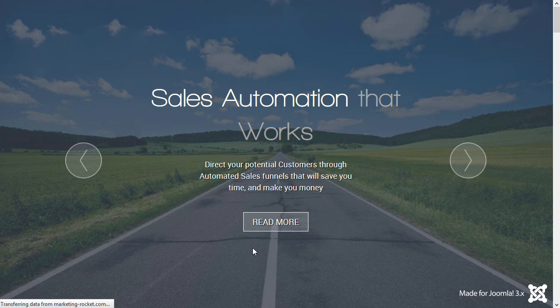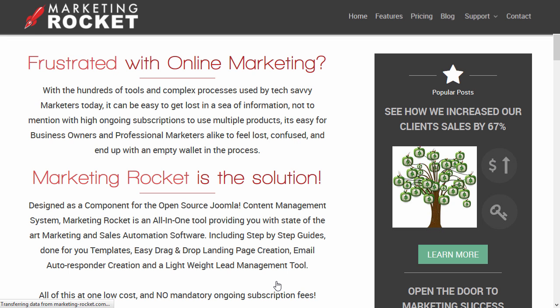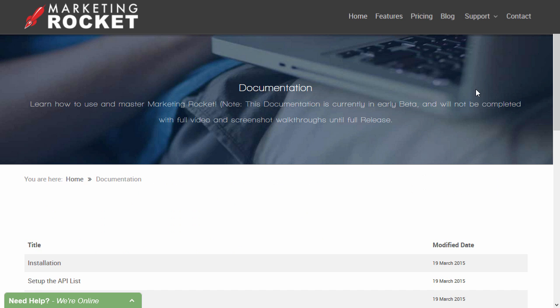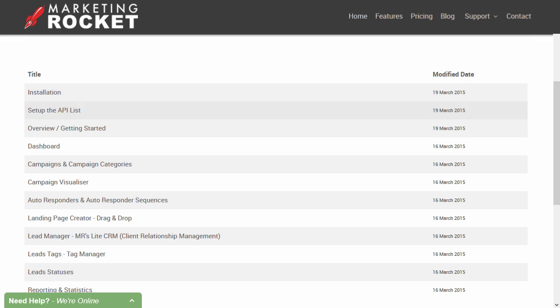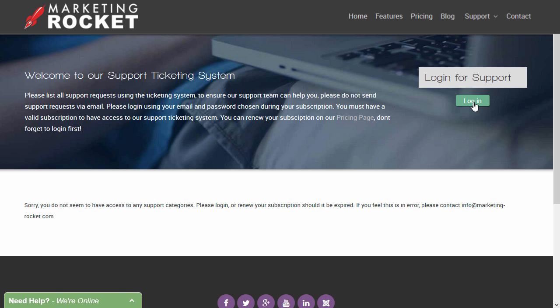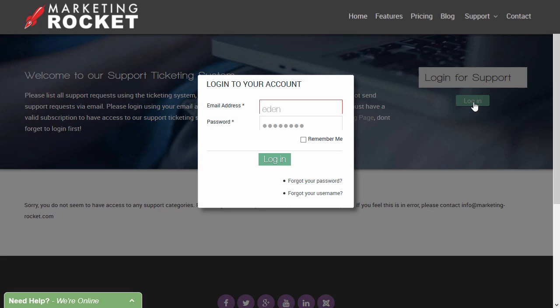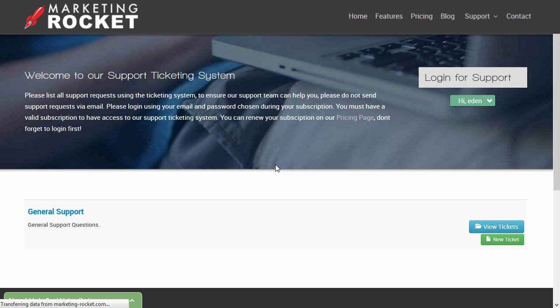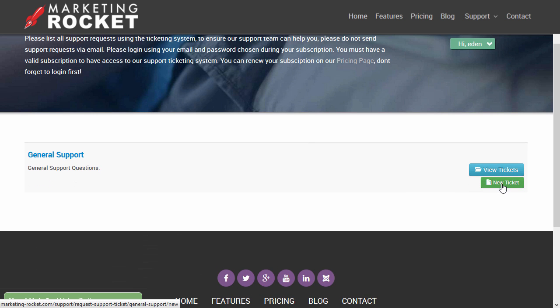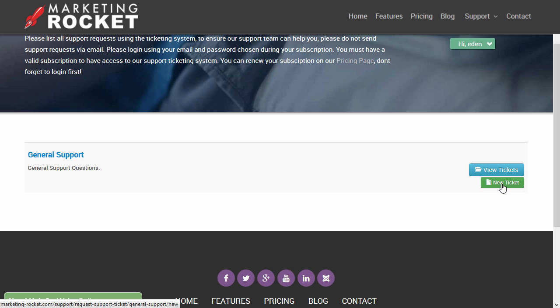For specific support or installation information, please head to the documentation page on the Marketing Rocket website for more information. That's marketing-rocket.com/documentation. If you have any specific support inquiries or experience any issues, please log in using your email and password and submit a support ticket on the Marketing Rocket website.